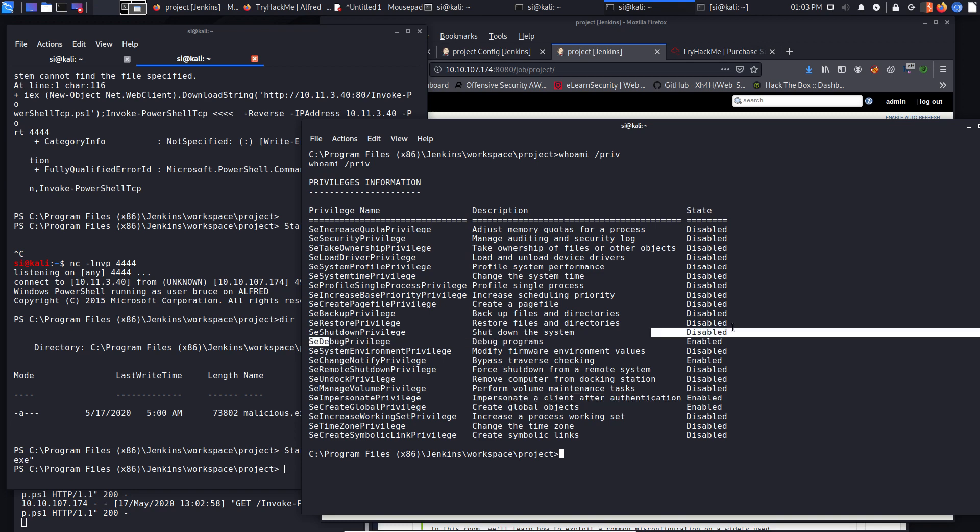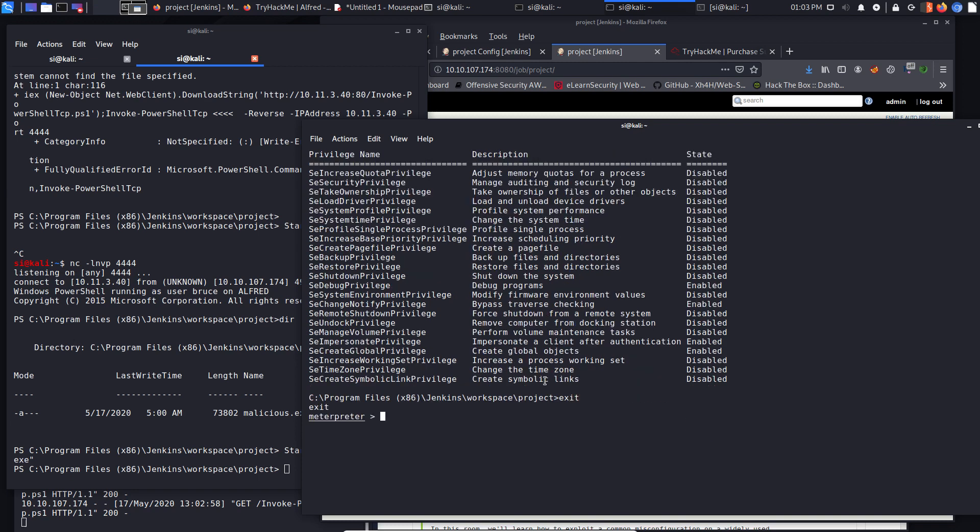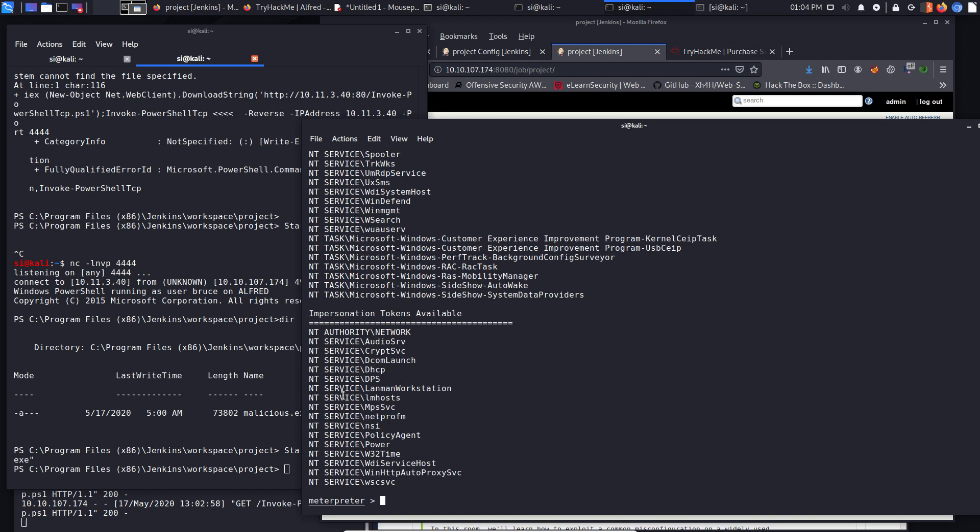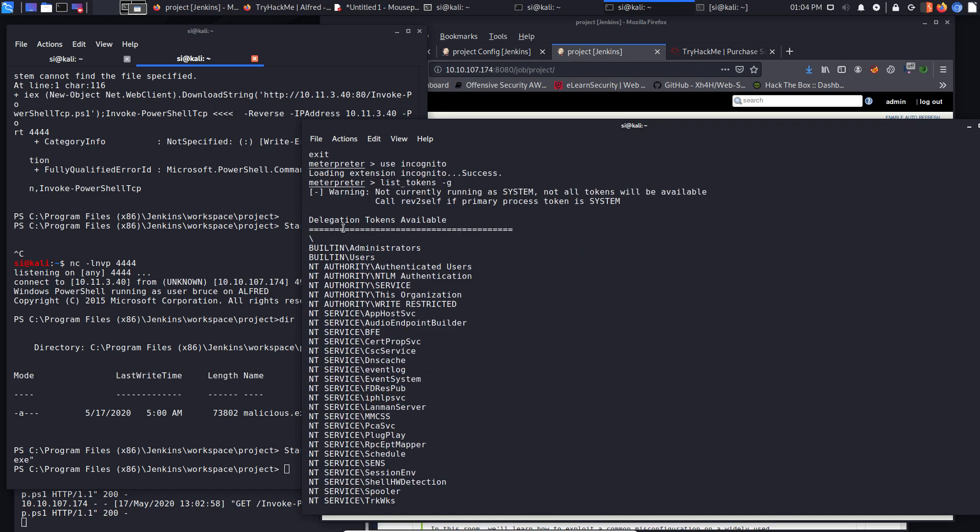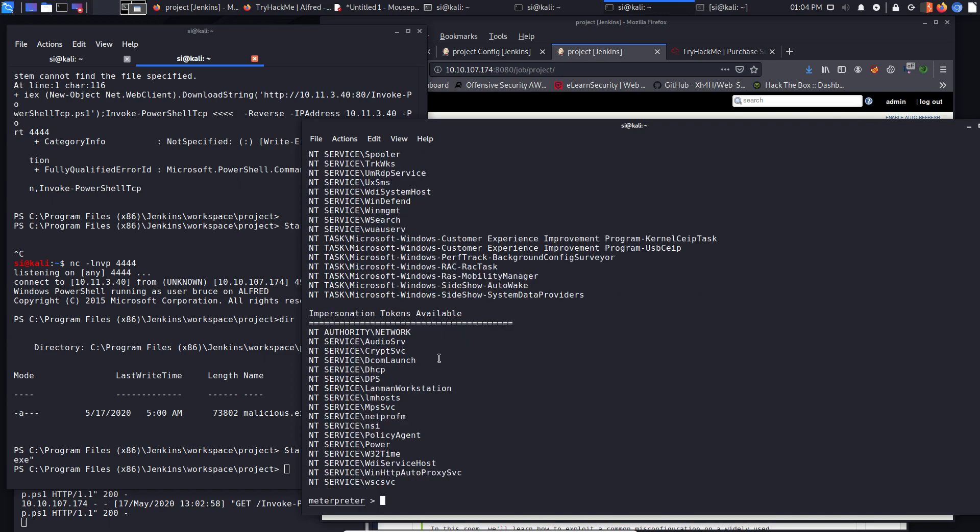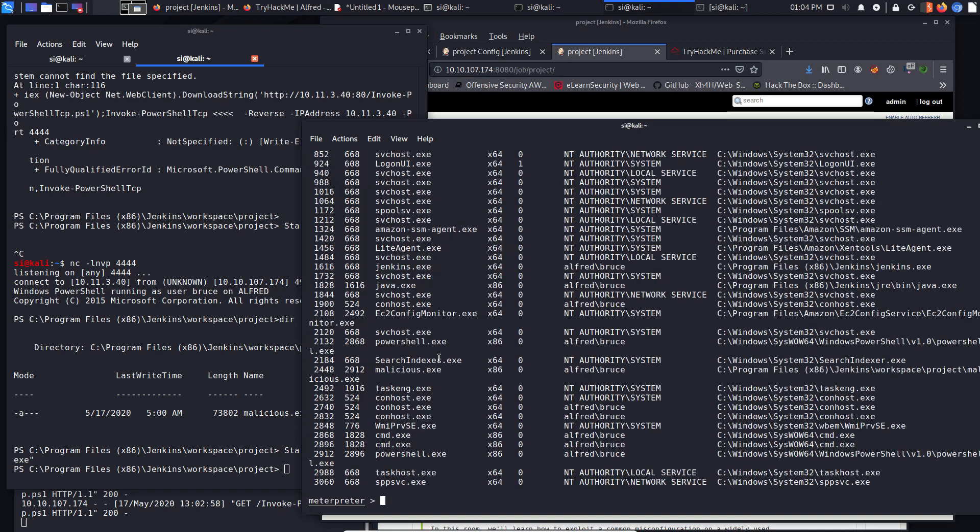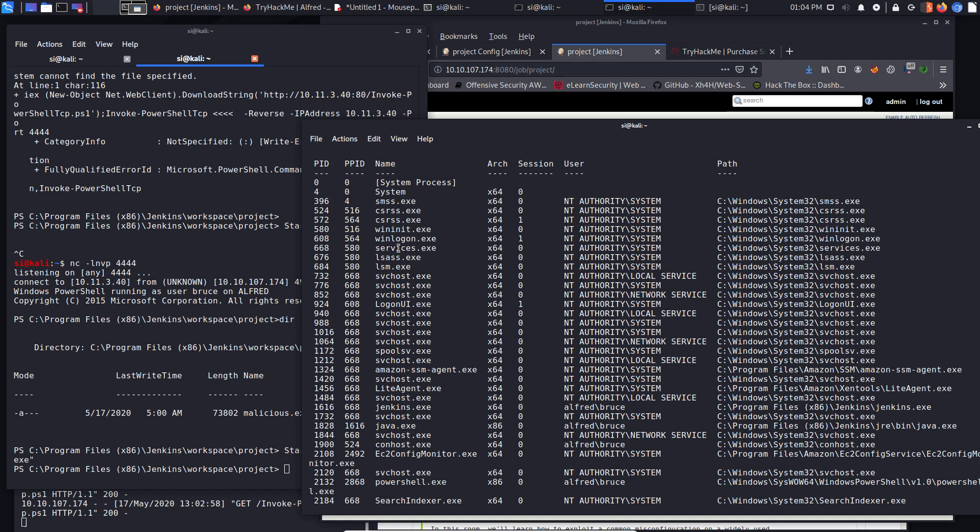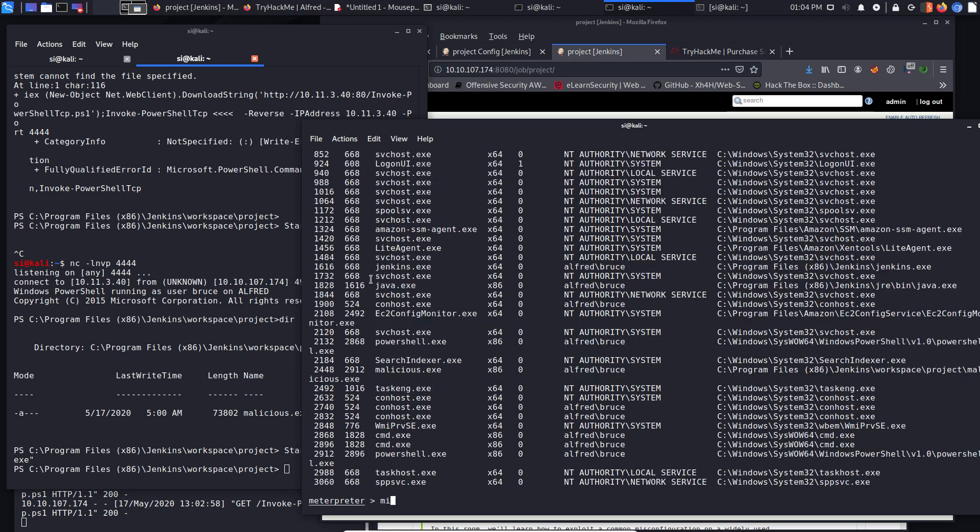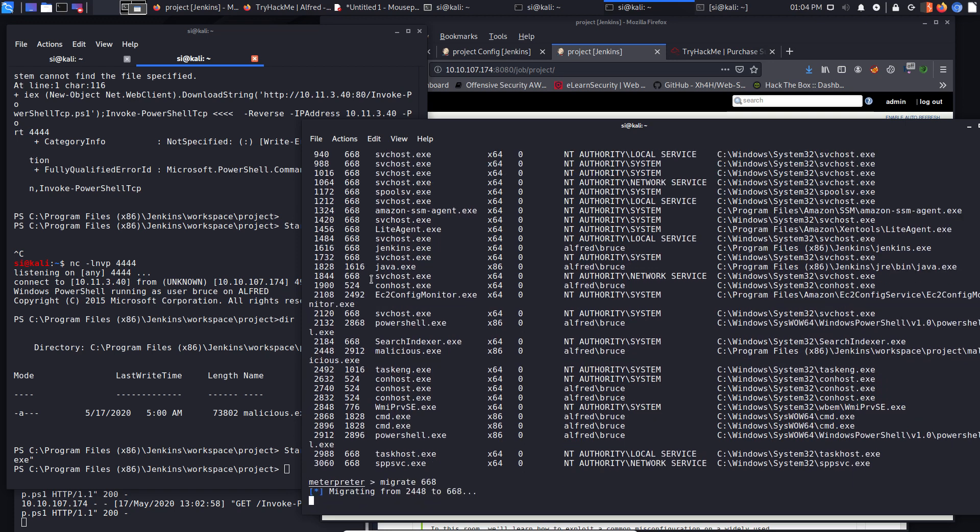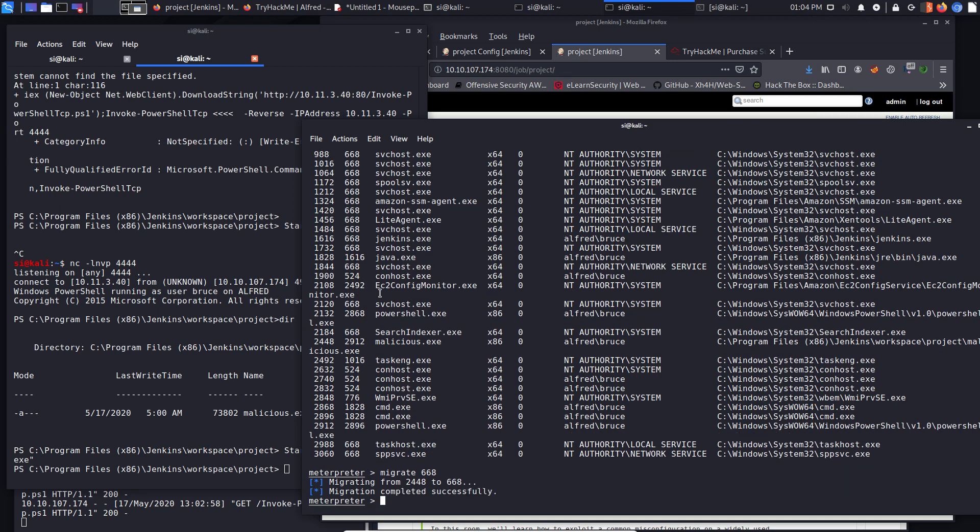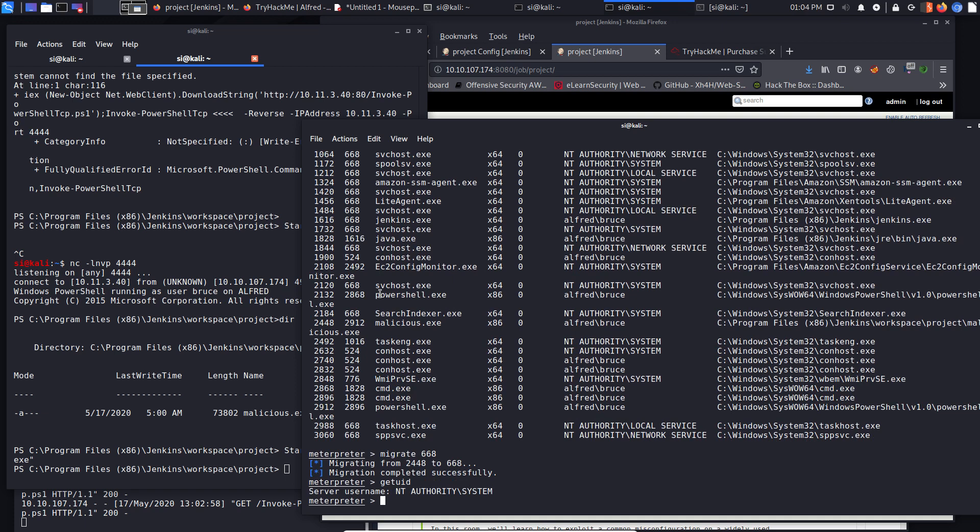So the ones we actually care about are the impersonate privileges. We can impersonate a client after authentication and that is enabled. The debug privileges are also enabled. So what this means is that we can, if we type in exit, we can go back to Meterpreter, use incognito, make sure that's spelled correctly. And then if we do a list tokens minus G, this will give us a list of everything that we can, everything that's available for us to take over. So you can see here that built in administrators is available. So now if we do a PS, that's a process list and let's go up, we can see services.exe is running on a process ID 668. So let's do a migrate to 668. And once that's complete, which shouldn't take too long to be completely honest, let's do a getuid and you can see we are the NT authority system.